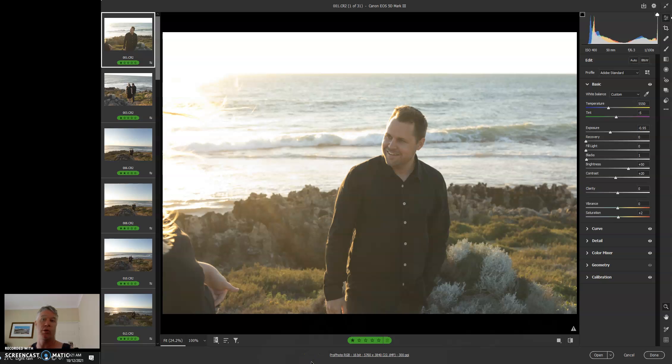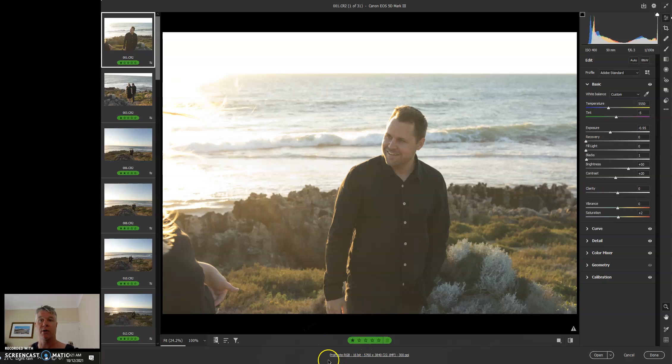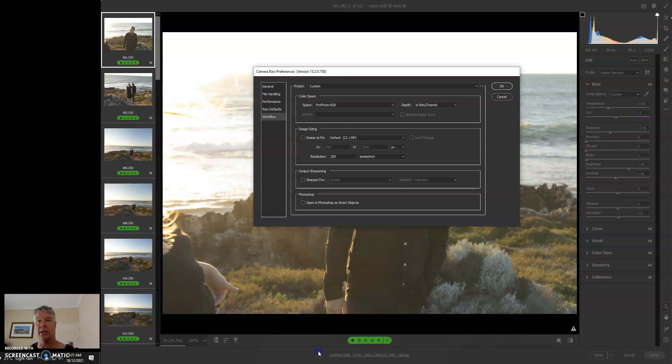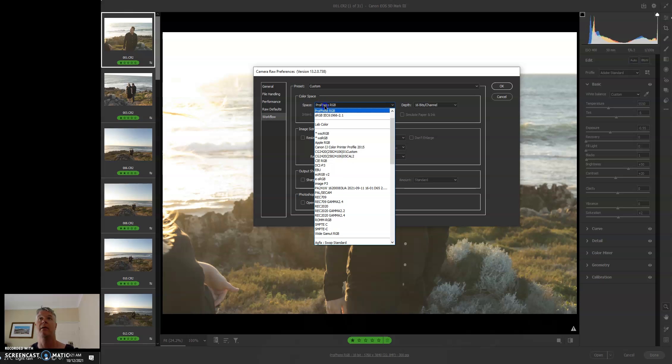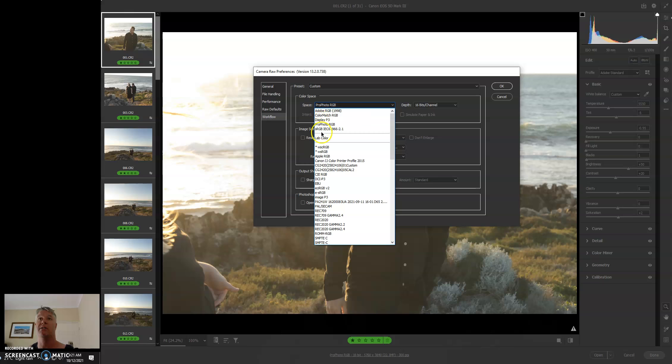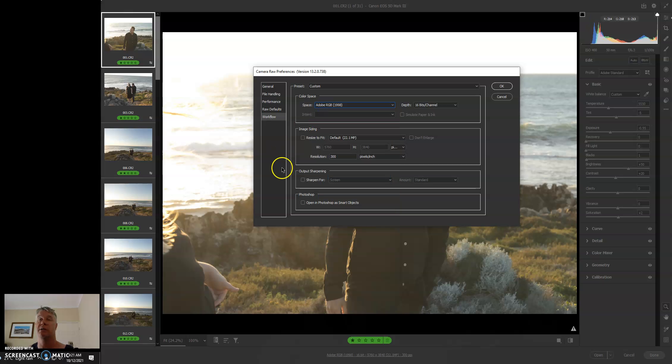So to do our DPI and profile, we need to click on this little bit here and we need to make sure resolution of 300 is written in and that your profile is set to Adobe RGB.